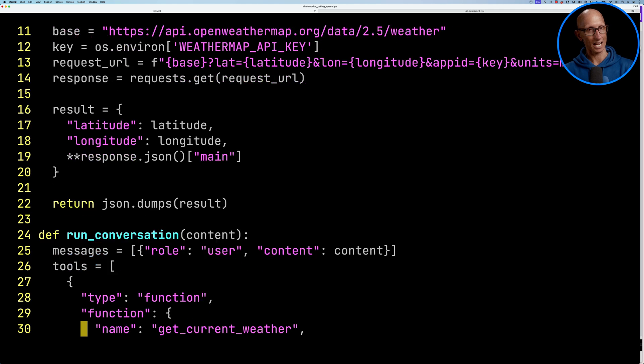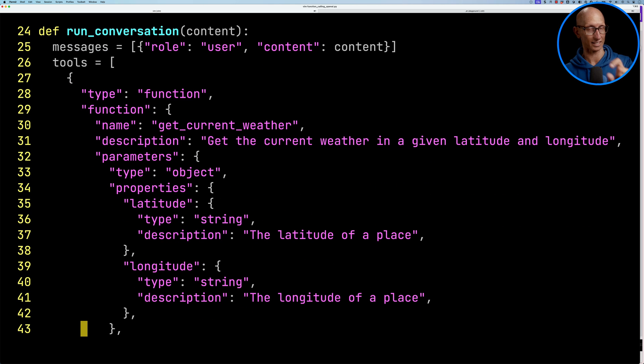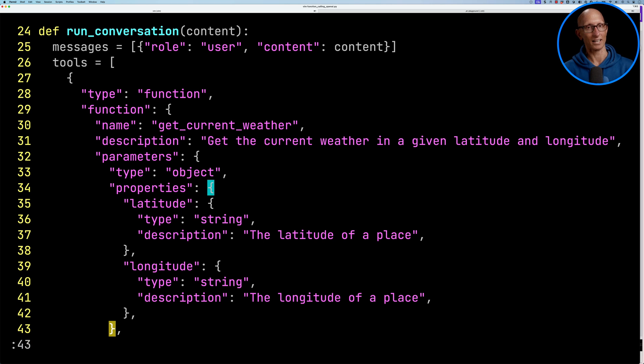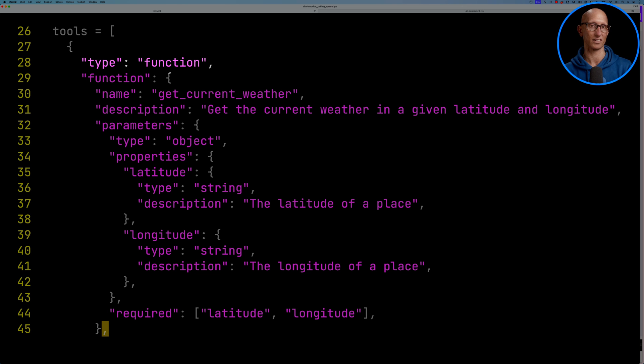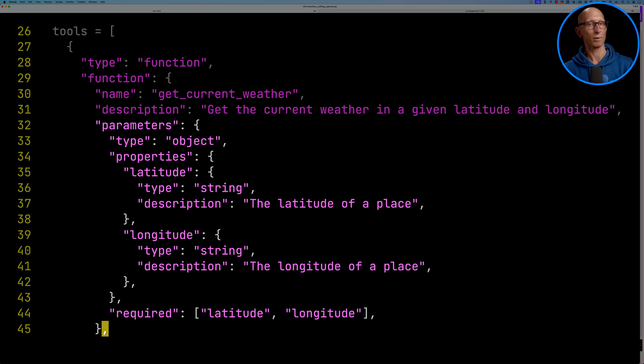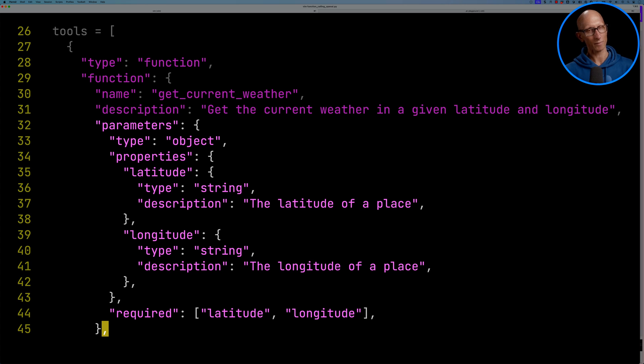If we come down a little bit more, you can see we've got another function called RunConversation. That's where the prompt is going to come in. We're going to put that into a messages array. Then if we come down a little bit more, we're going to define our tools. The tools need to have, first of all, a type. The type is function. Then we define the functions. We give it a name, GetCurrentWeather. Then we pass in the parameters. Remember, those are going to be latitude and longitude, and then we give the information about them as well in JSON schema format.